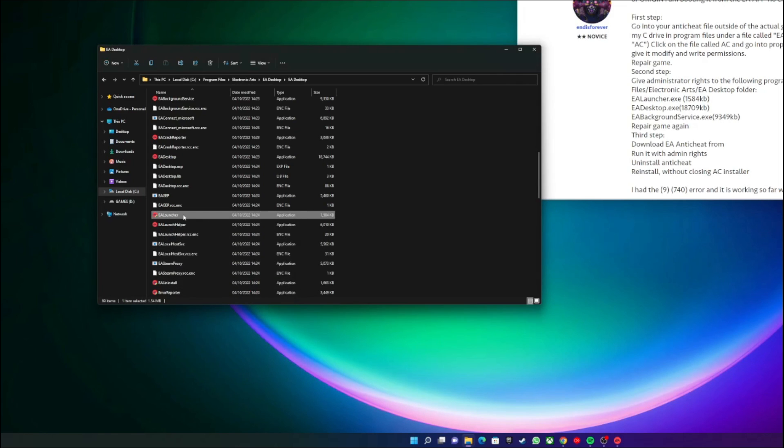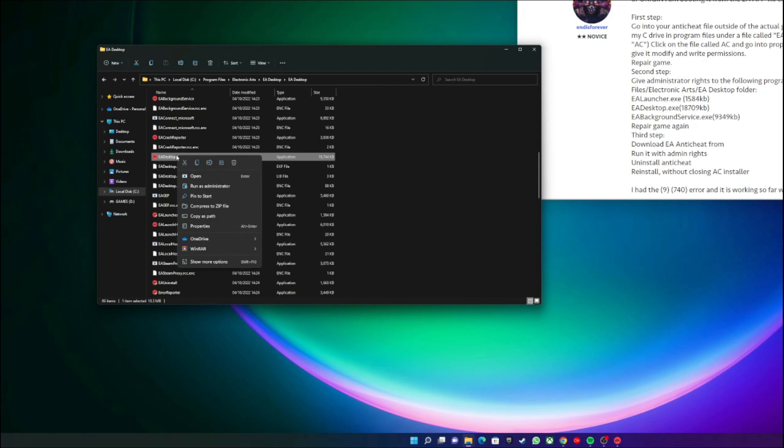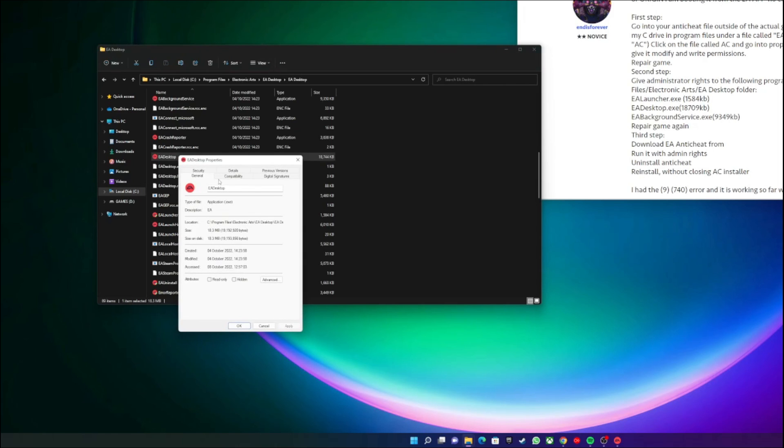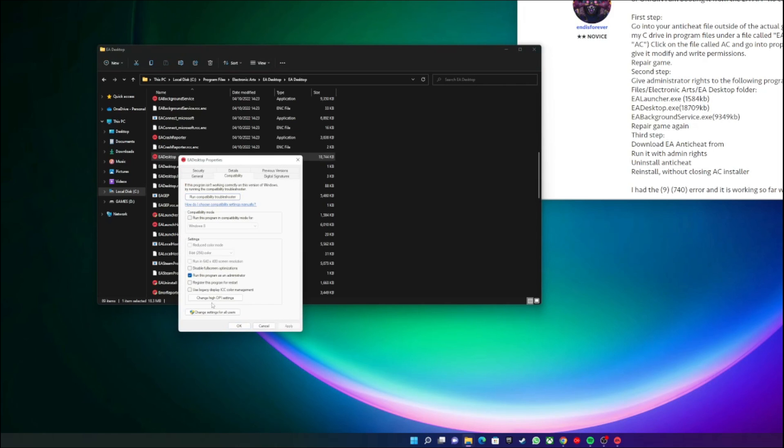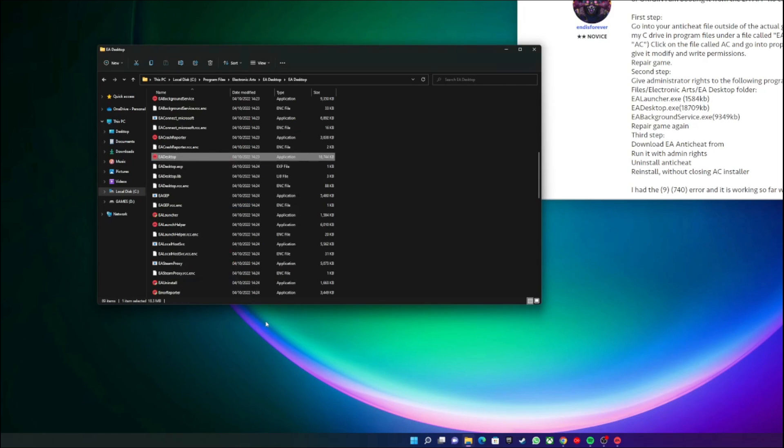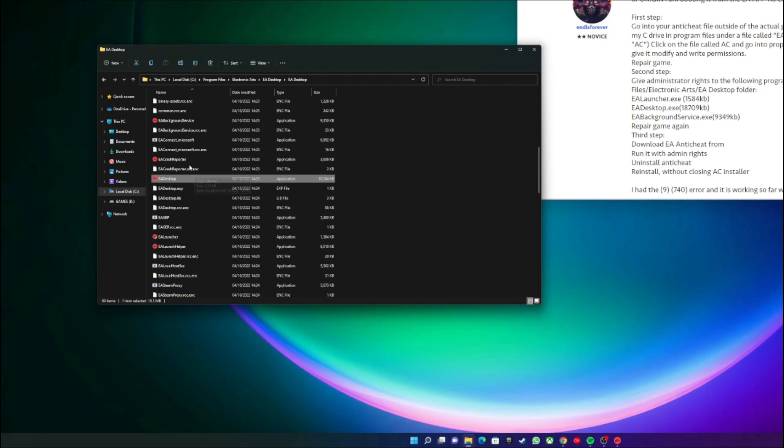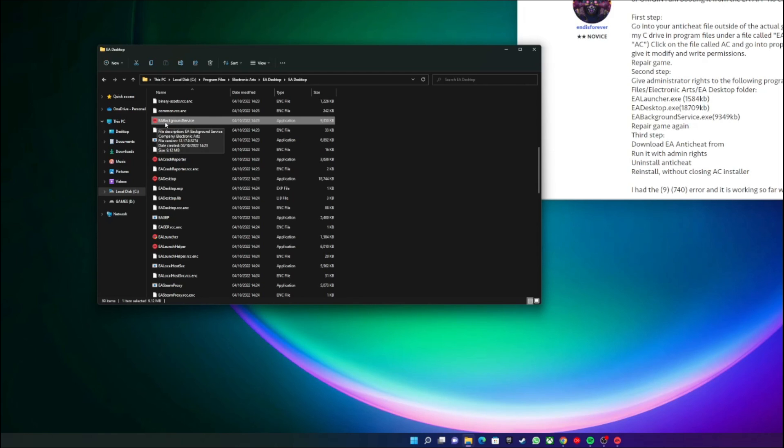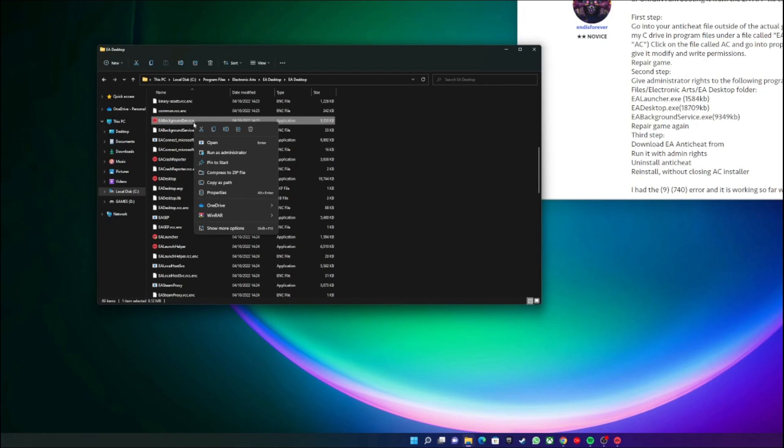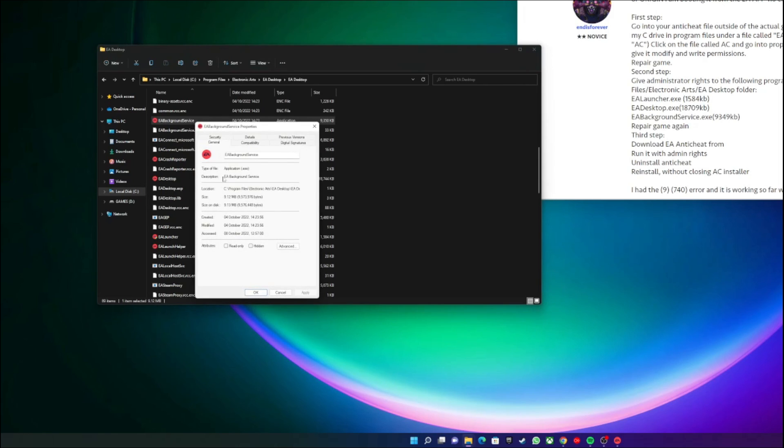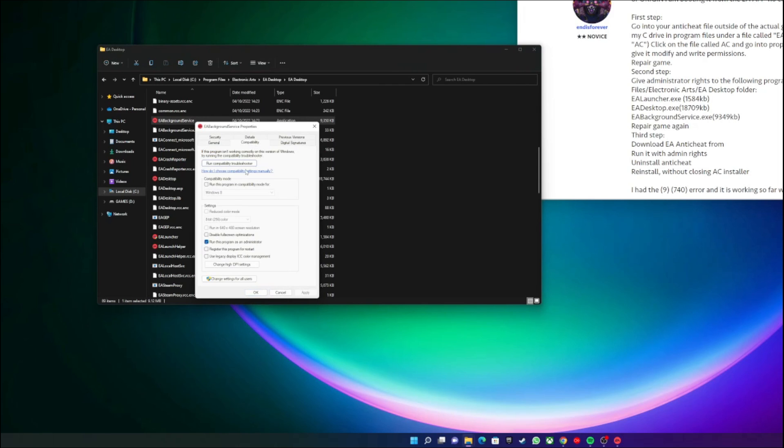So you do that for EA Launcher, the EA Desktop app - same thing, Properties, Compatibility, you can see it's ticked Run as Admin - and then third is EA Background Service.exe. EA Background Service, again, Properties, Compatibility, and you can see it's ticked to run as admin.